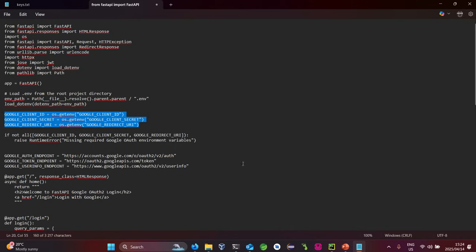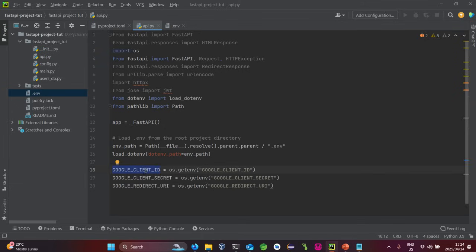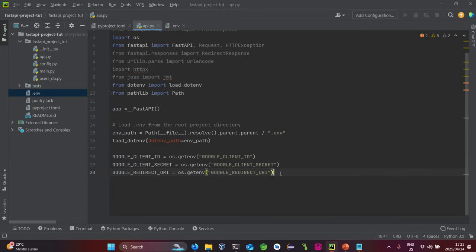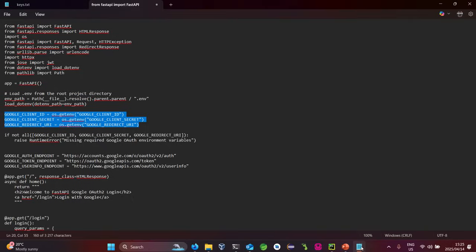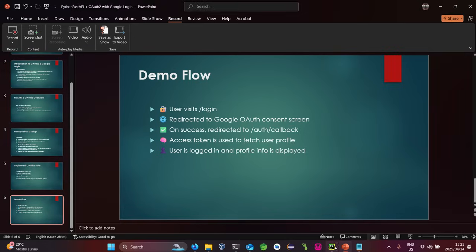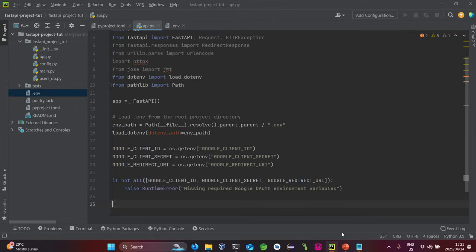We initialize our credentials: Google client ID, Google client secret, and the Google redirect URL. These are retrieved from the .env file, so it's a must that we load them from the environment. We also add a check — if any of those variables are not set, we raise an error indicating that the environment variables are missing.